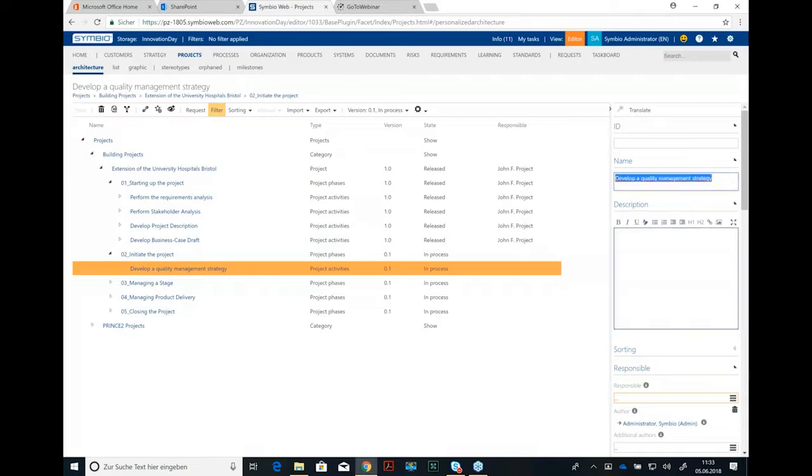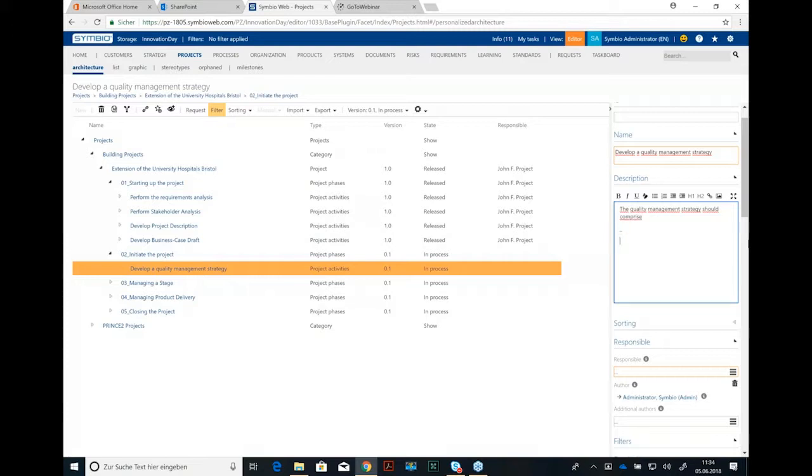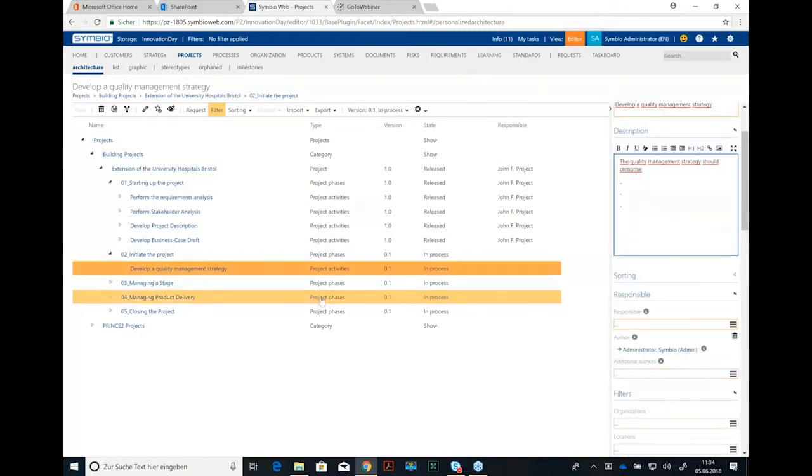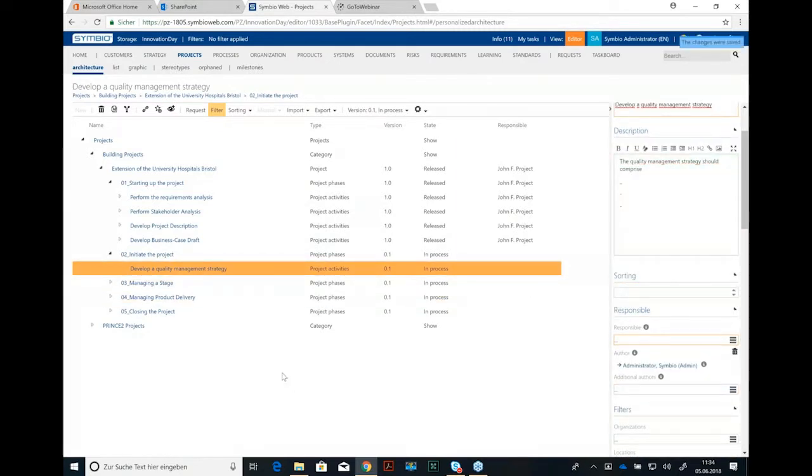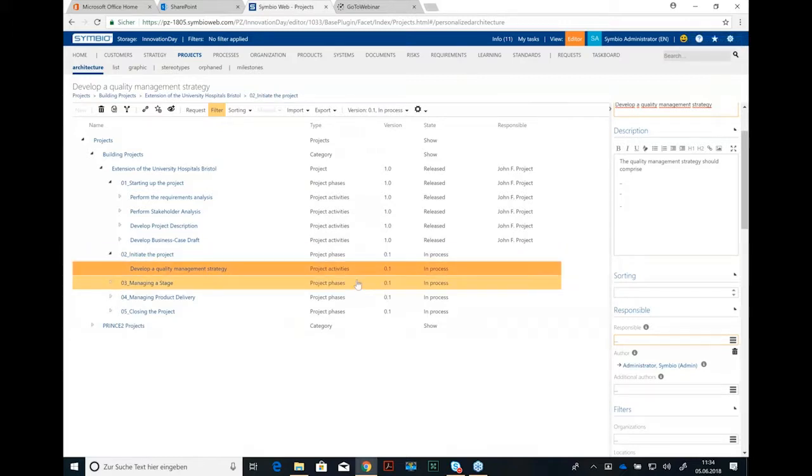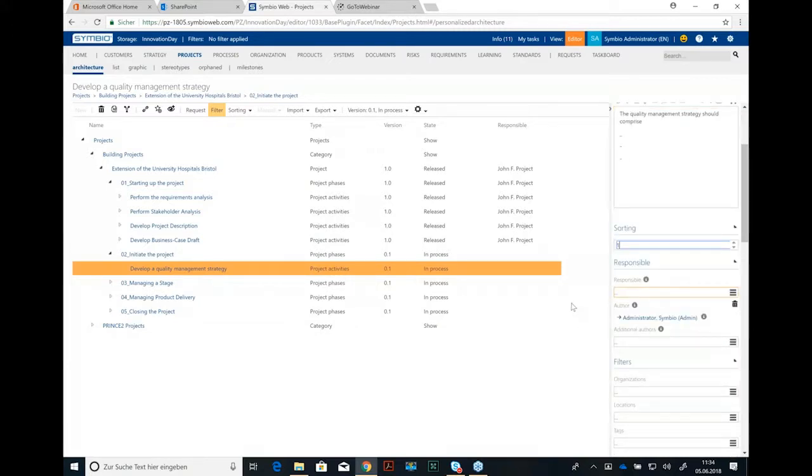The name is maintained automatically and description could be the quality management strategy. So the quality management strategy should comprise, and we have some bullet points beneath that. Something like that. Well maybe sorting is an interesting field. If develop a quality management strategy should be the first activity in this phase, we could give this order number. We could give this order number first here.